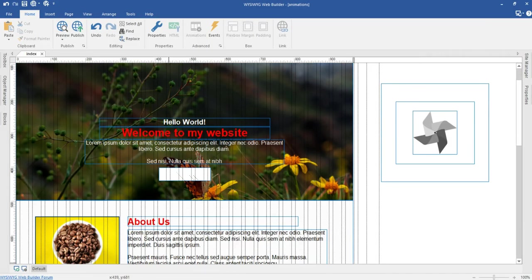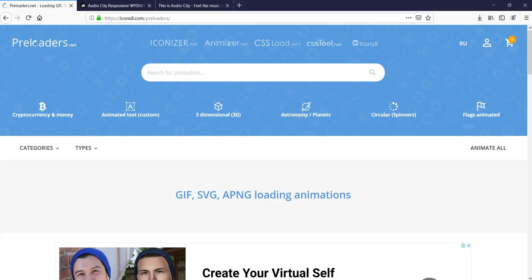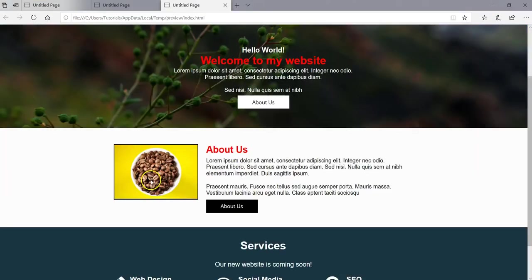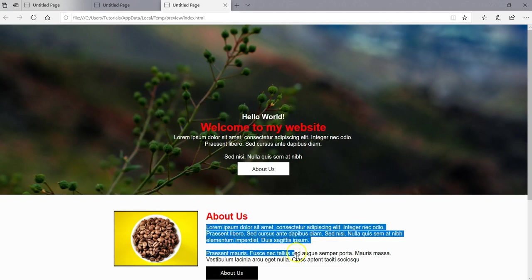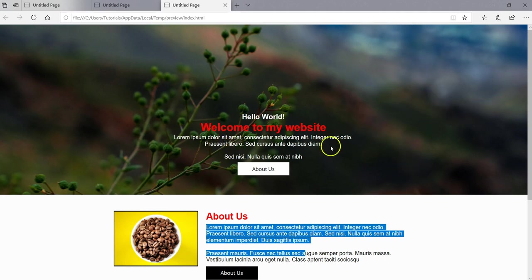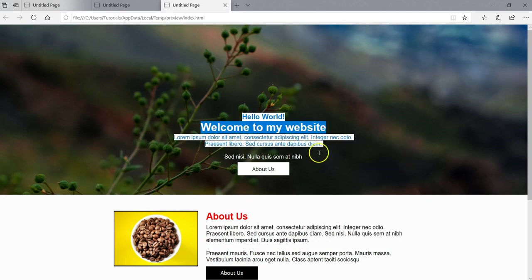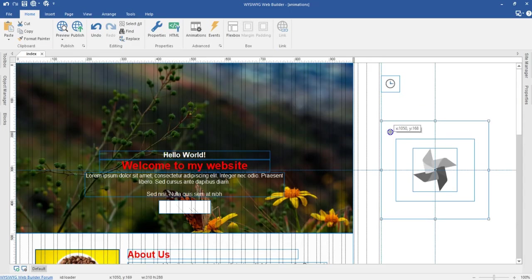Back on this page, I want a situation where after the 2000 milliseconds has been met and the loader disappears, I want these objects to fade in in a very nice, beautiful way. So let me go back to my project and take a look at how we can do that.